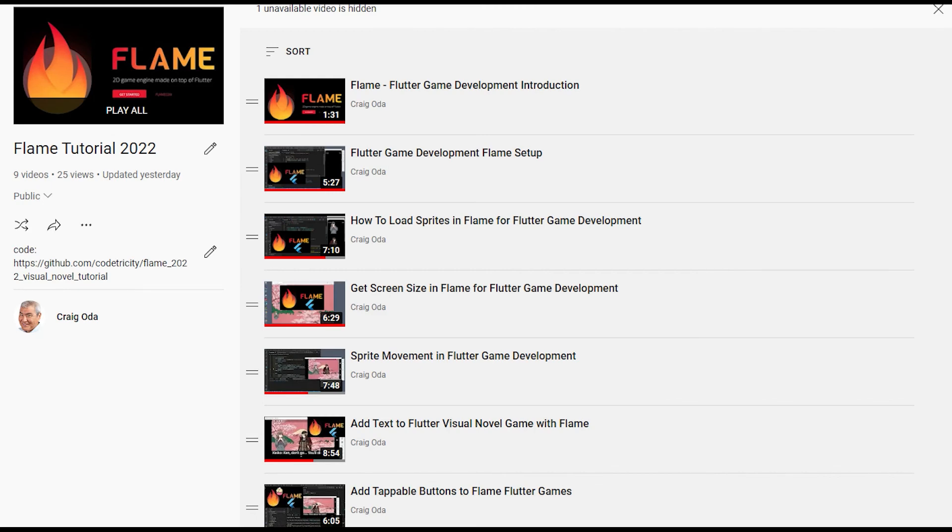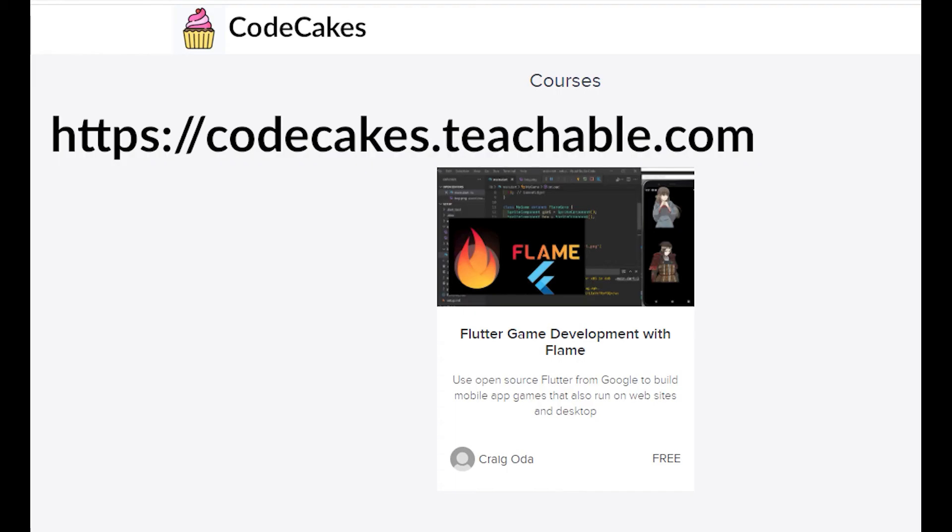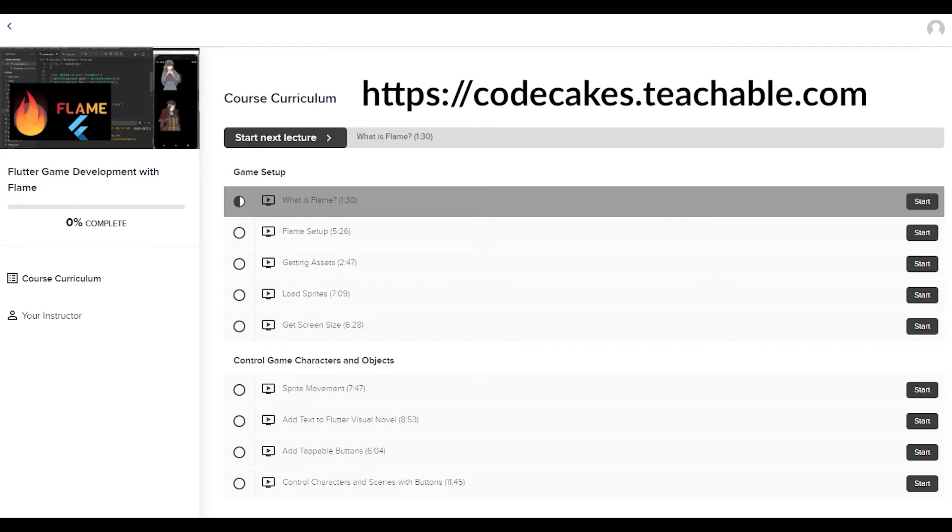There are many other videos in the 2022 Flame tutorial series, as well as 26 videos in the 2021 series. Subscribe to the channel for future updates. These videos are on Teachable as a free course. There's no upsell as this is purely a hobby for me. I'm using Teachable only for the progress tracking, so you can see how far you've progressed through the course. It also makes it easier for me to organize the videos and the sequence of information. In whatever way you choose to learn, the most important thing is to keep on trying to learn and have fun while doing it. Have a great day.